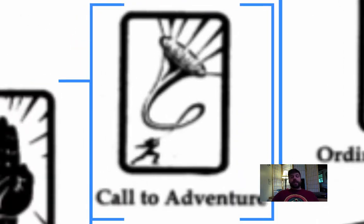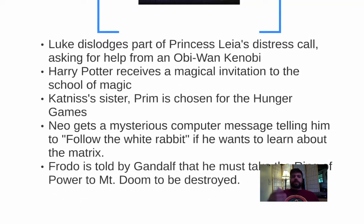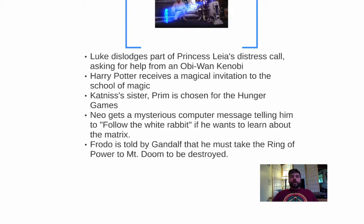The next step is the Call to Adventure — something that forces the hero to consider leaving their ordinary world. Luke Skywalker sees the message from R2-D2 of Princess Leia in need of assistance from an Obi-Wan Kenobi, spurring him to figure out how he can help. Harry Potter receives a flying invitation. Katniss's sister Prim is chosen for the Hunger Games. Neo follows a mysterious computer message telling him to follow the White Rabbit to learn about something called the Matrix. And Frodo is told by Gandalf that he must take the Ring of Power to Mount Doom to be destroyed.